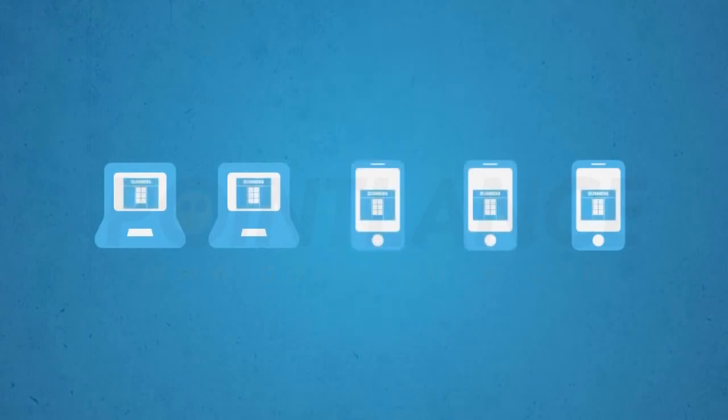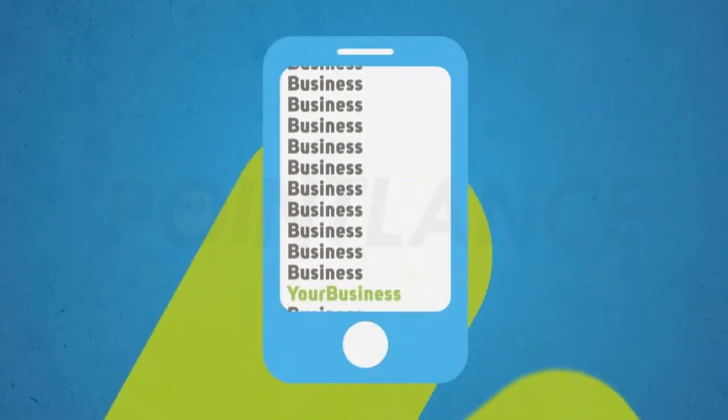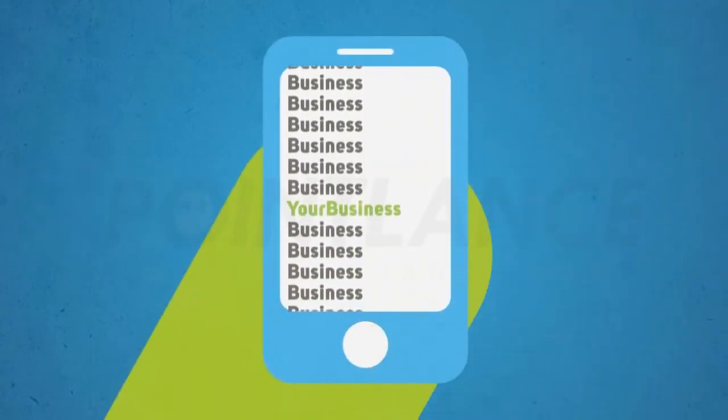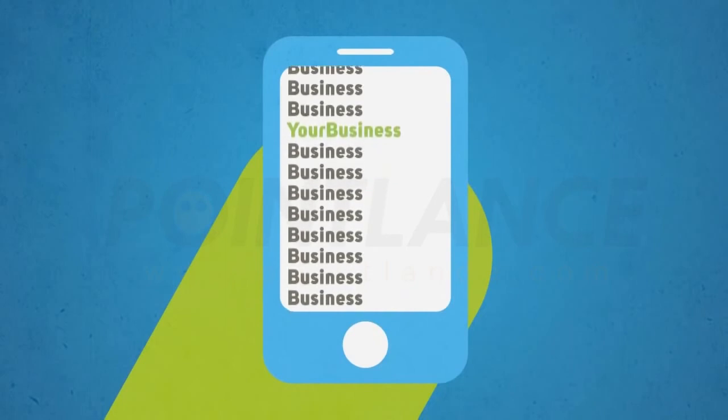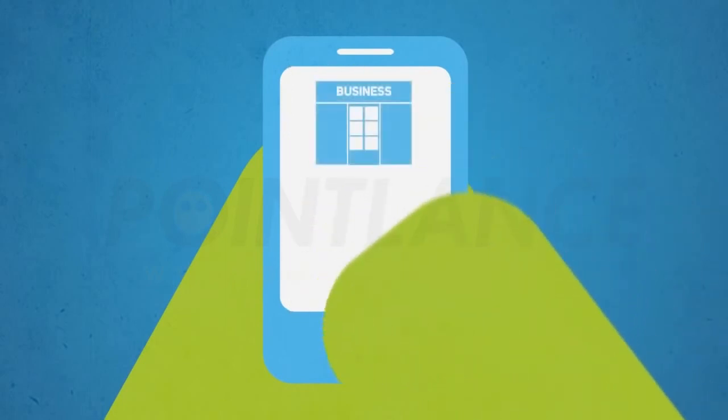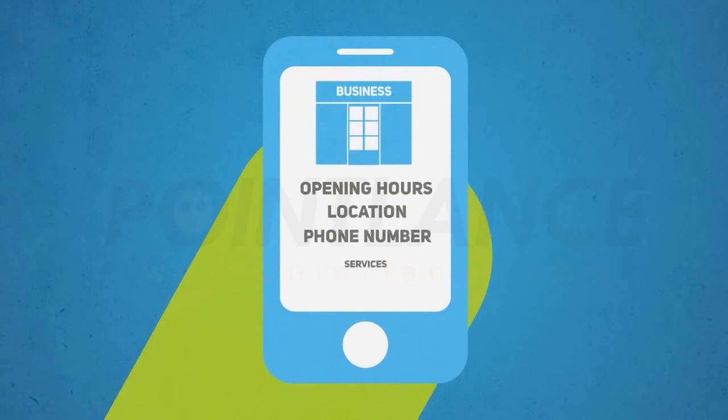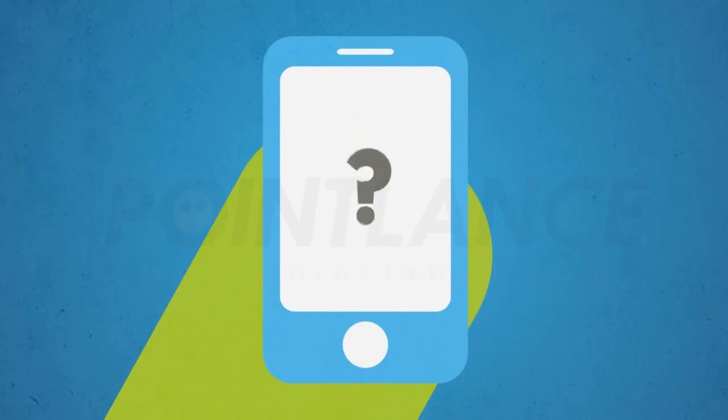That means the majority of visitors to your website will soon be on a mobile device. The new generation of mobile users are seldom just surfing the web. They are looking for specific information about your business, whether it be your opening hours, your location, phone number, or services.